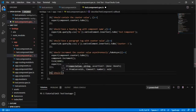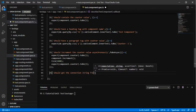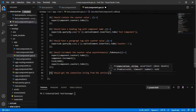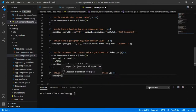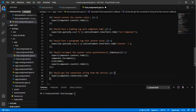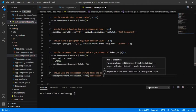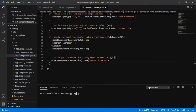Now I am going to add a spec: 'it should get the connection string from the service'. I am expecting component.connection to equal 'connection 0 to 0 to', which is the value coming from the stub. Let us run and see whether it is a success.